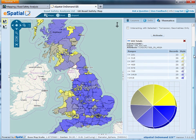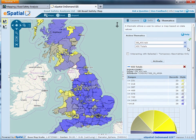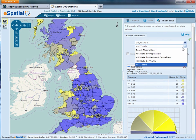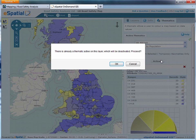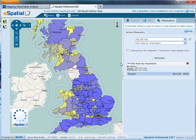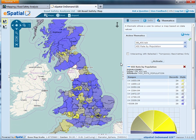If you'd like to look at a different thematic, let's choose KSI rate by population. Press Activate — it will remind you that you've already got one thematic open and you need to close it — and there we go, we can see that the colours have changed.